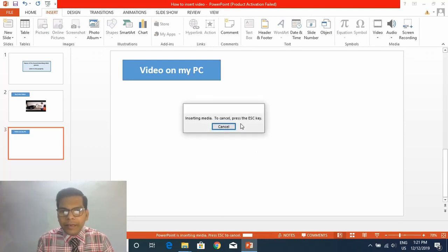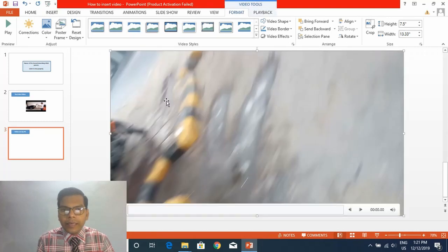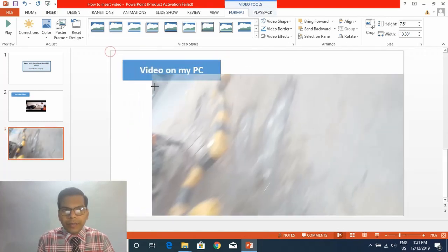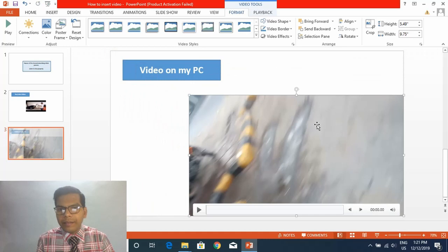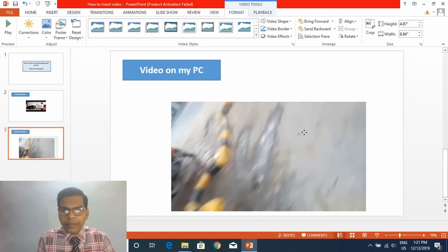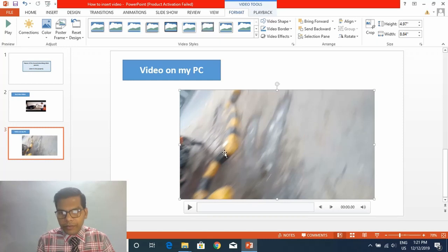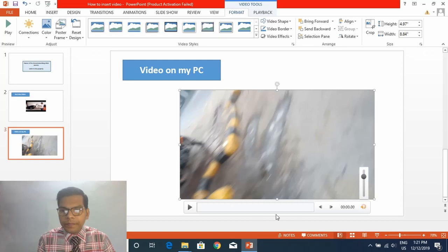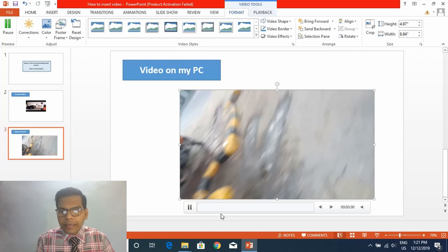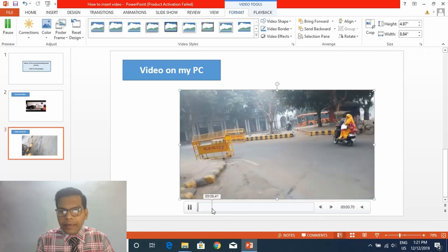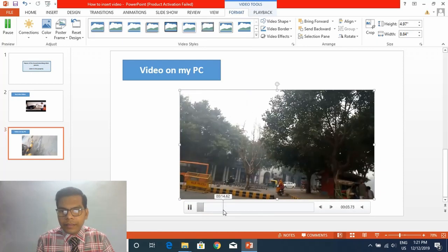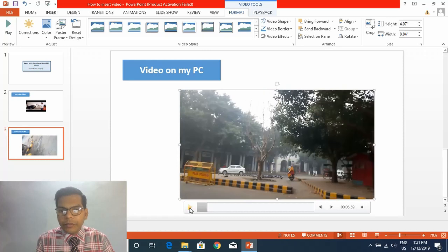It will insert this video on my PPT. This is how it will appear. You may customize its size, you may resize it to any of your choices the way you want it to appear on your slideshow. You may click here to play this video and it will start like this. You can see the progress here, it is running. So you can stop it and demonstrate whatever is in your video.